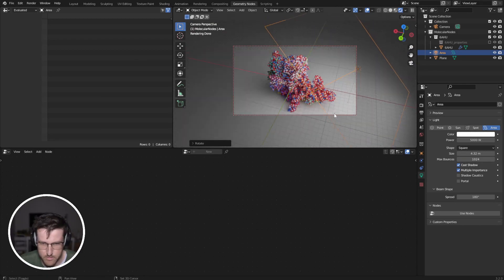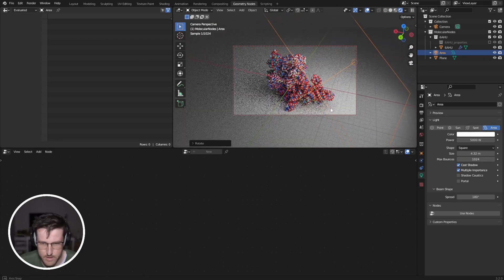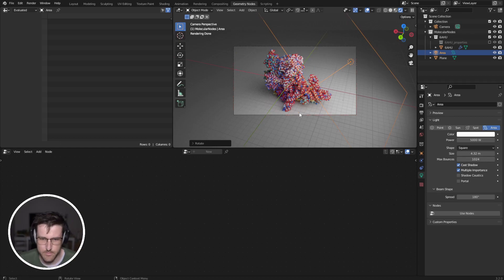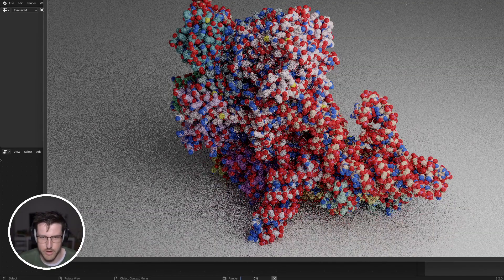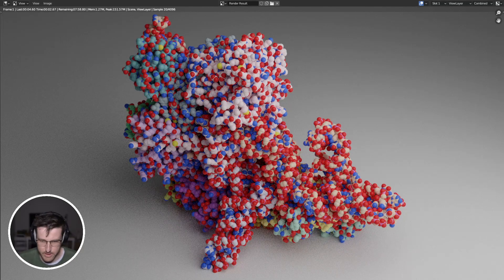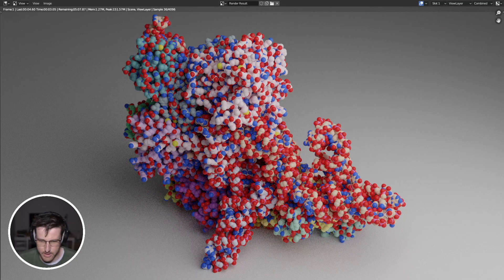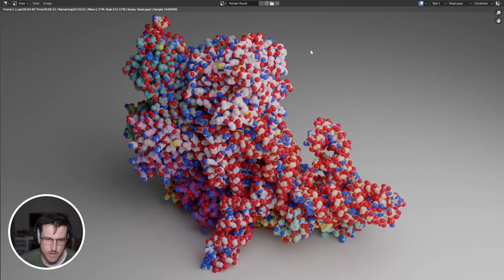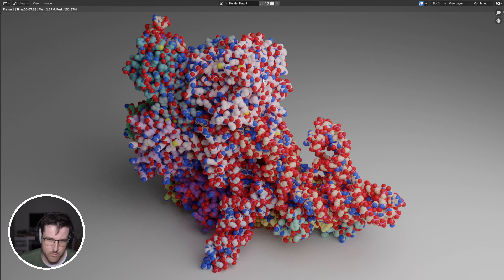Cool, that's looking kind of nice. So if I just do an example render, you can sort of see we've got all of our atoms.